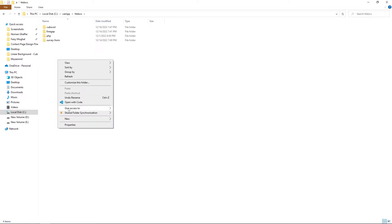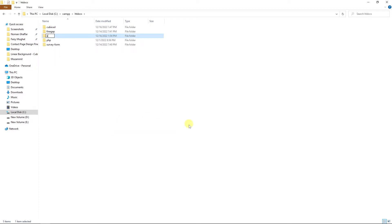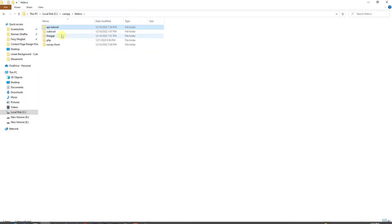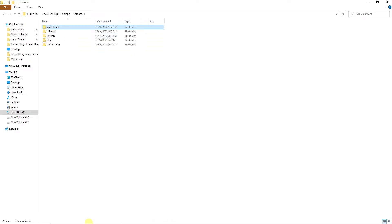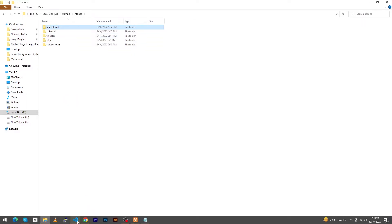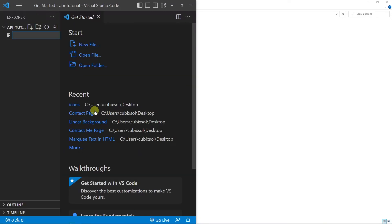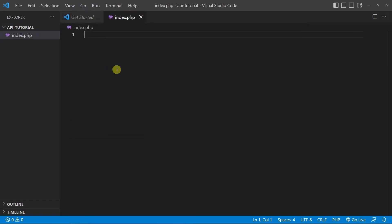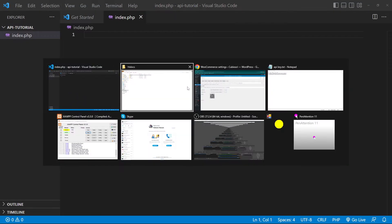Next, I need to open my htdocs folder, which is in the C drive. Click on XAMPP, then htdocs, and here I will create a folder named 'api tutorial'. Then I need to open this folder with Visual Studio Code and create a file named index.php.